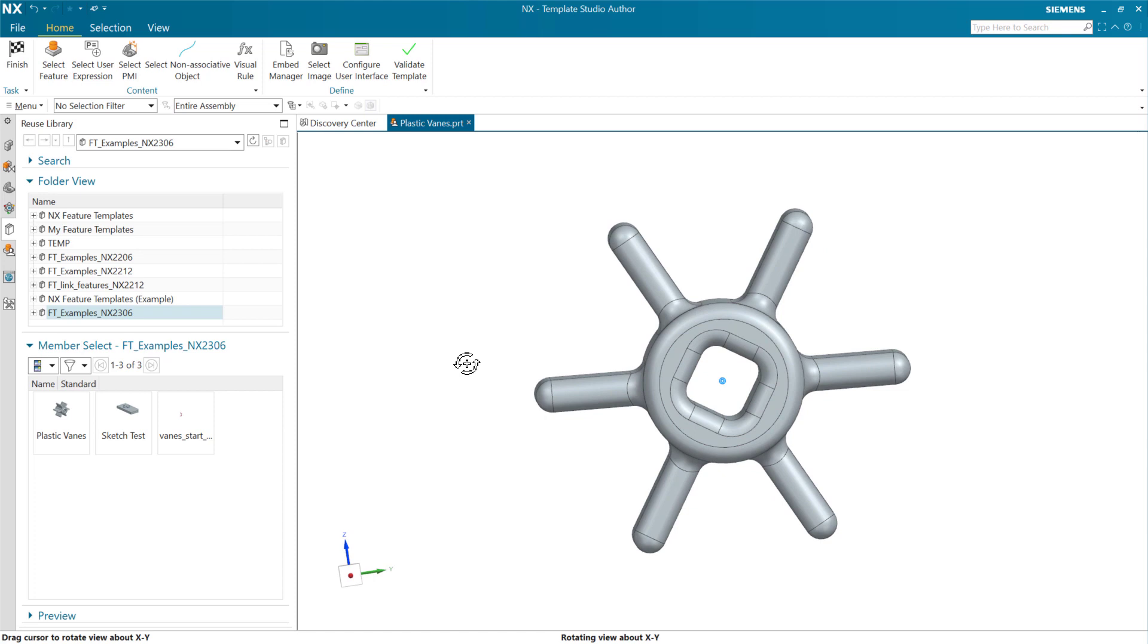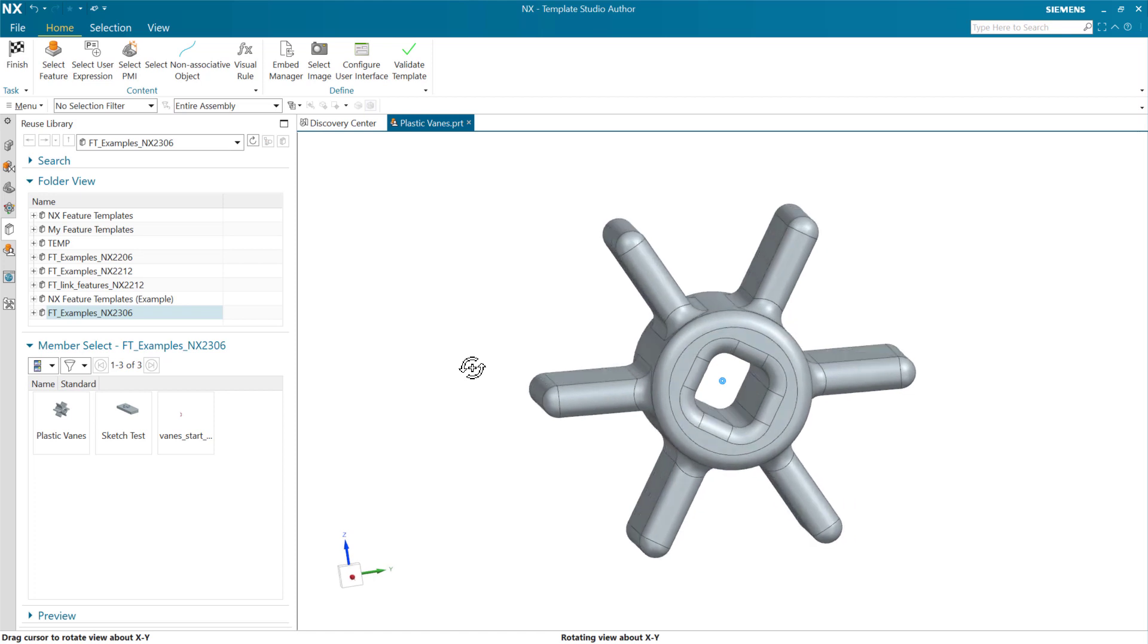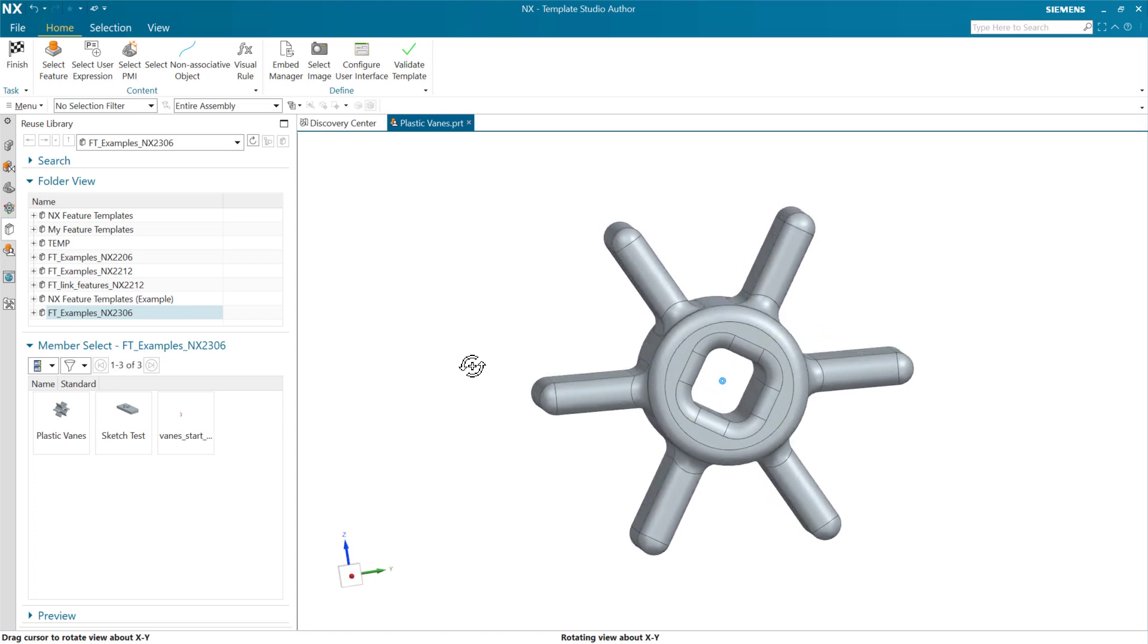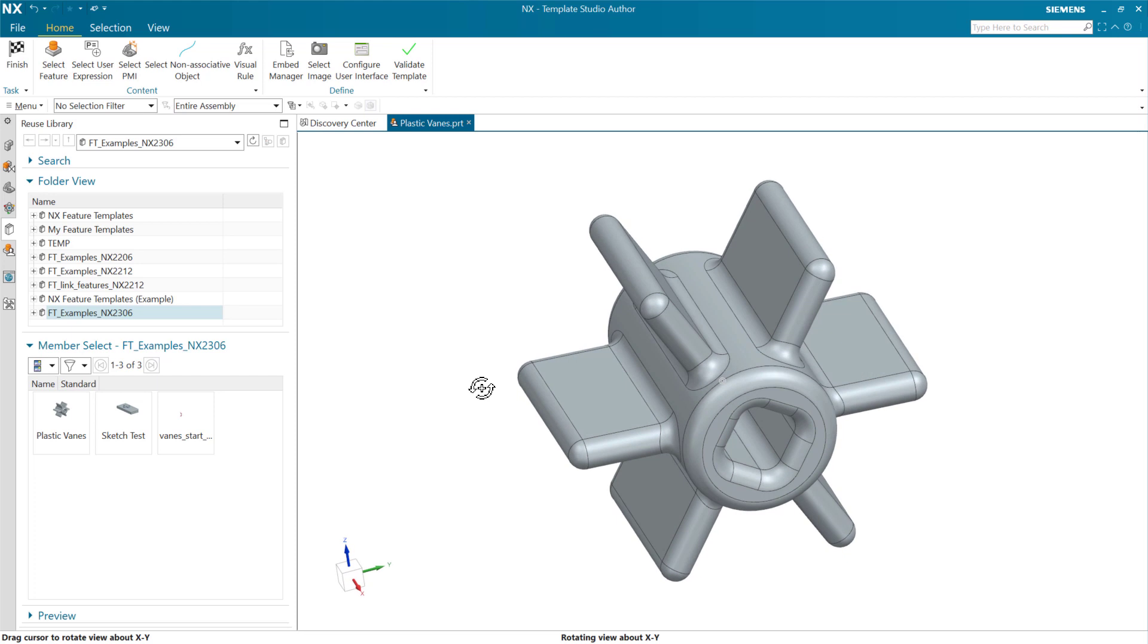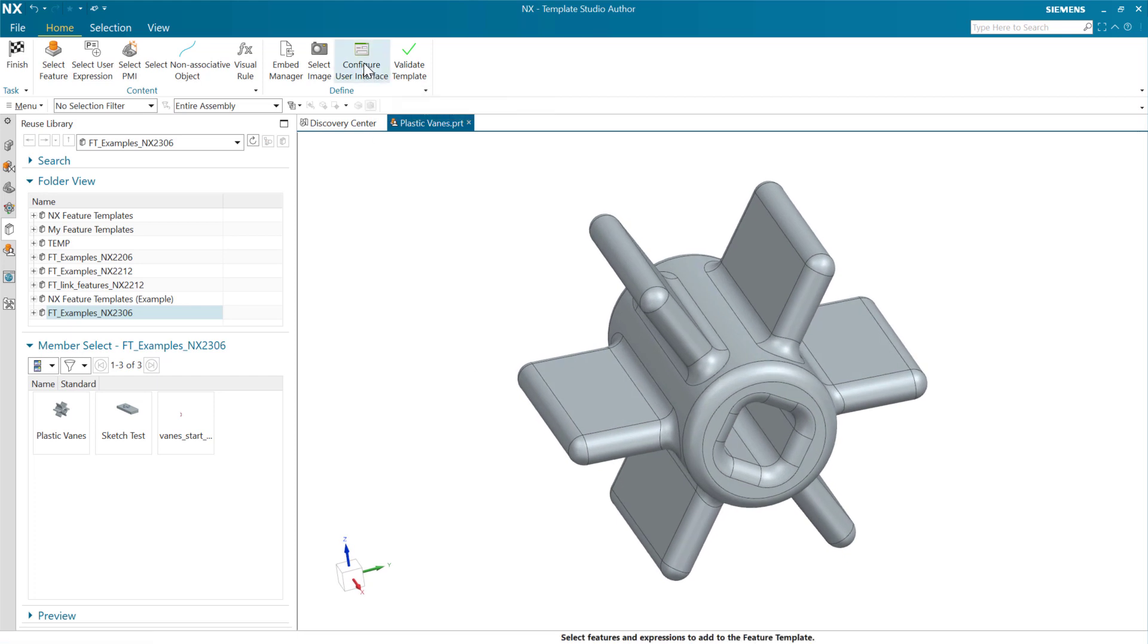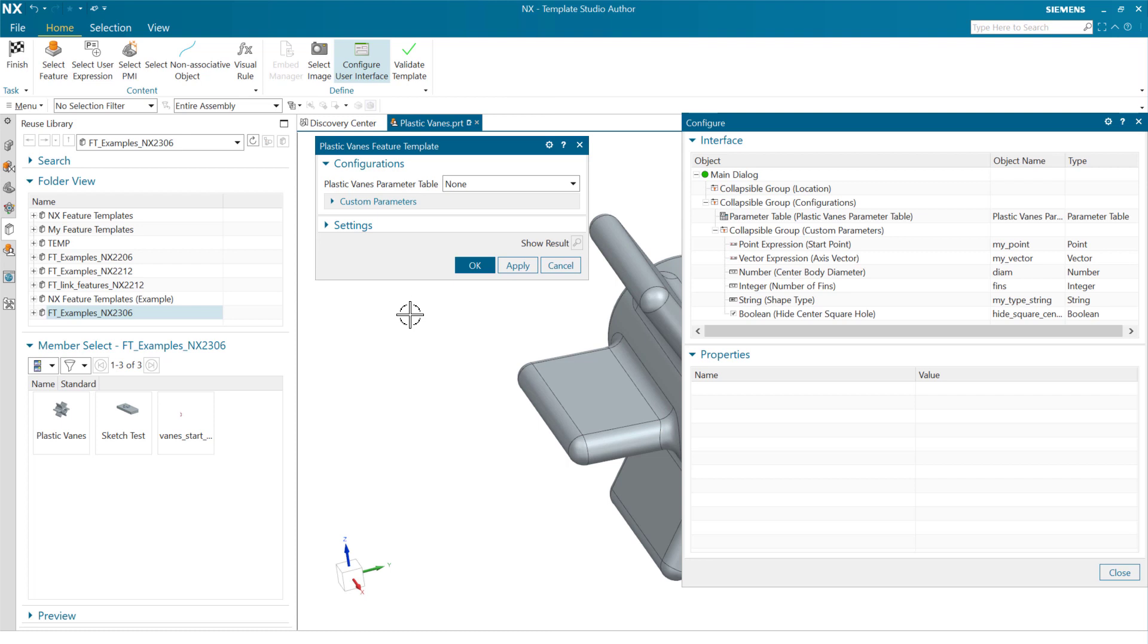We've got six fins and there's a square kind of spline hole down the middle of this guy right now. If we look at our interface here, we can see what we have already for this particular template. At the very top here, we've got a parameter table identified on our dialog.